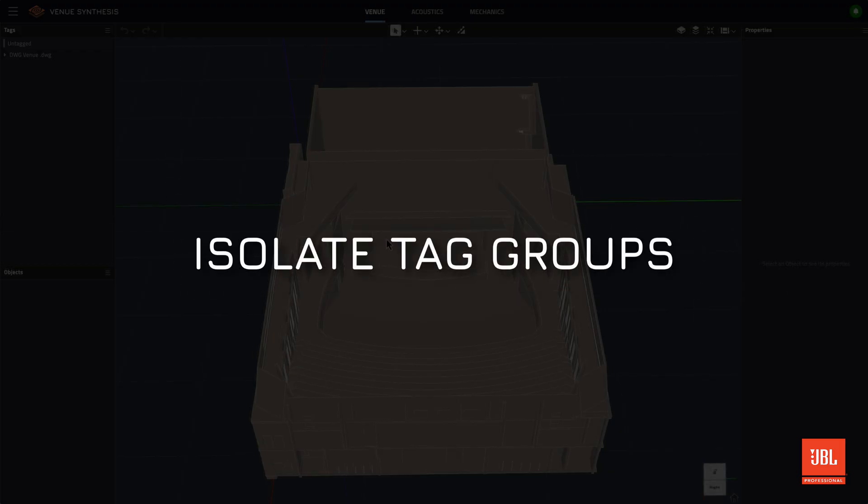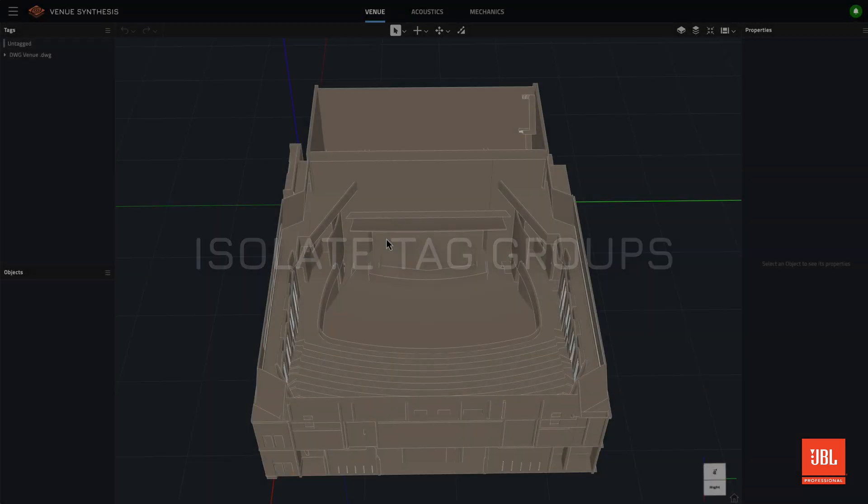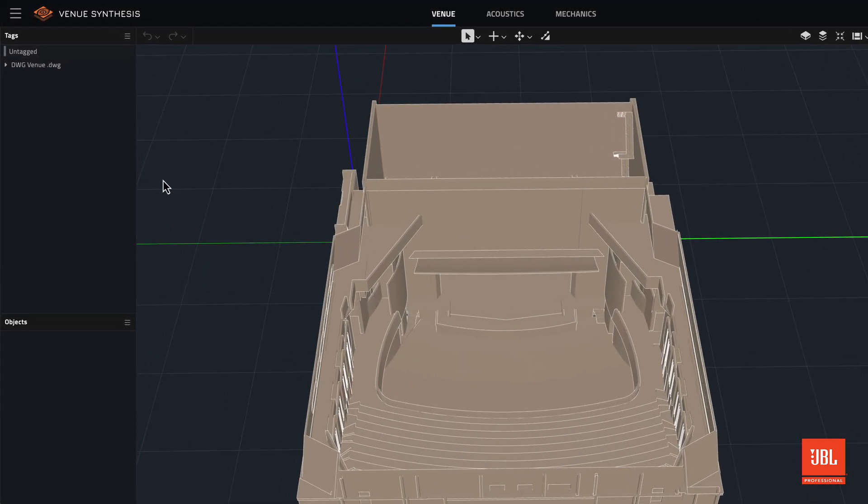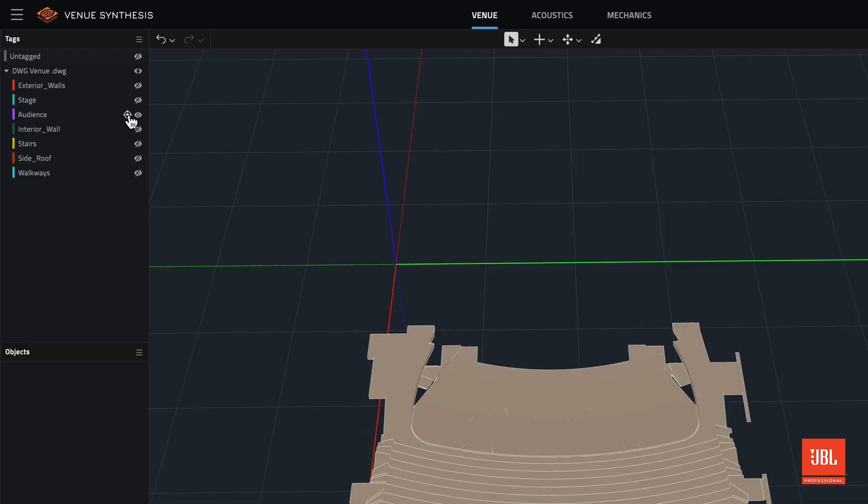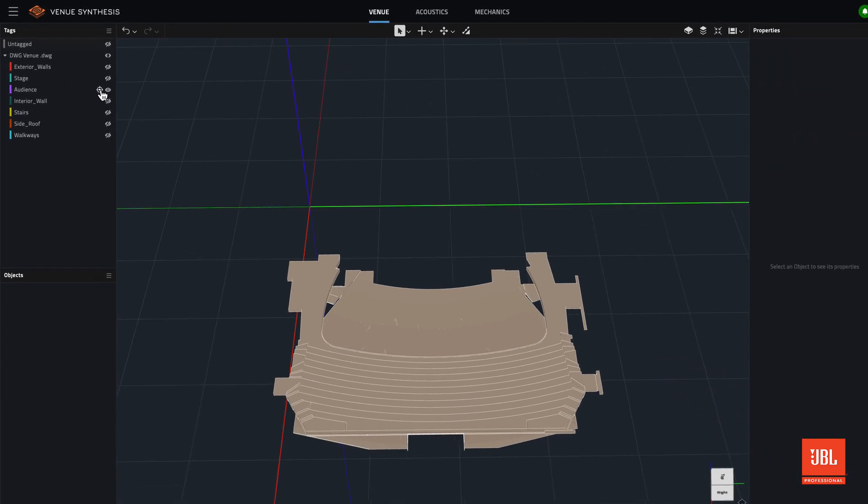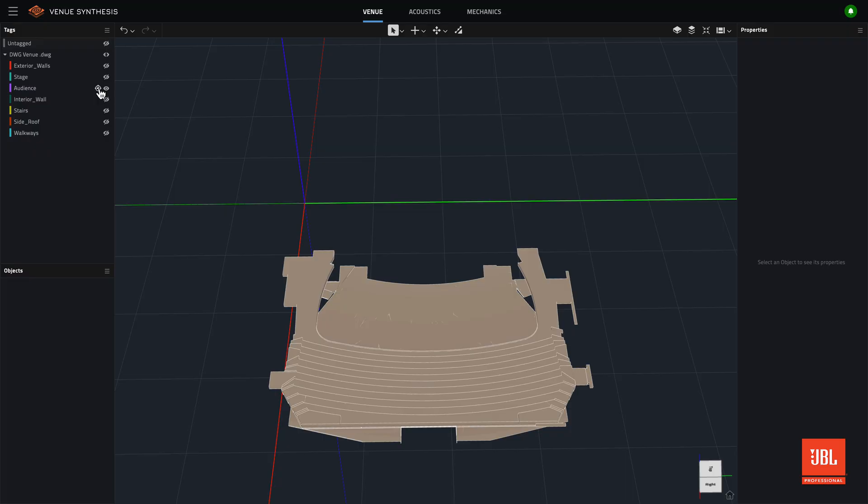Tagged geometry can now be isolated. Select the isolate icon next to any tag in the panel, and the visibility of all other tags in the venue will be disabled, leaving only planes belonging to the isolated tag visible.